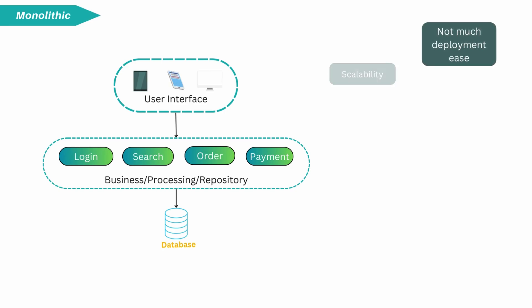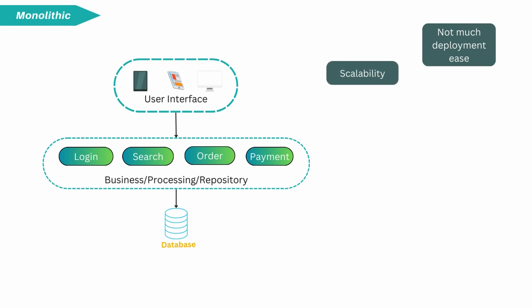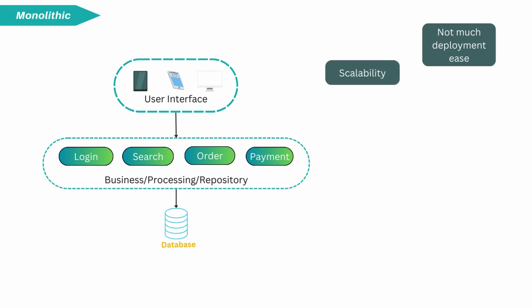Second, if one process of the application experiences a spike in demand, entire architecture must be scaled, so it is not much scalable architecture.